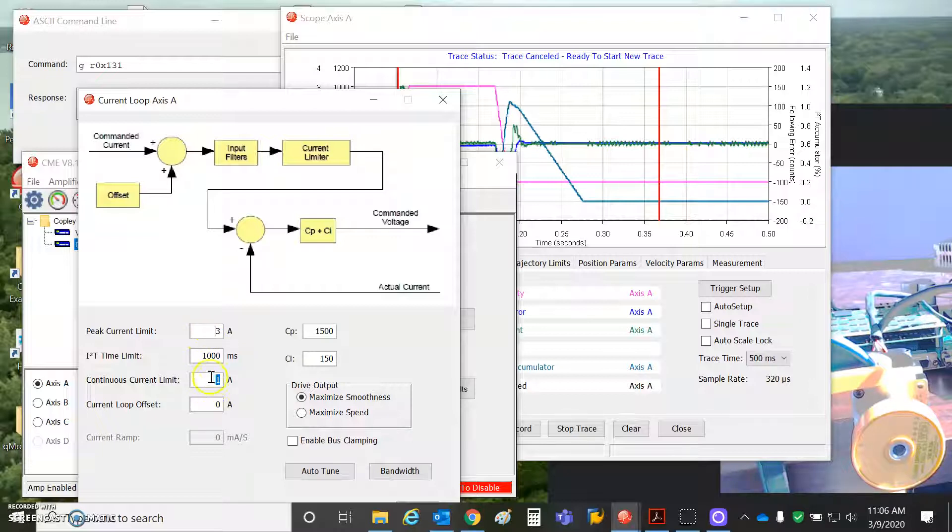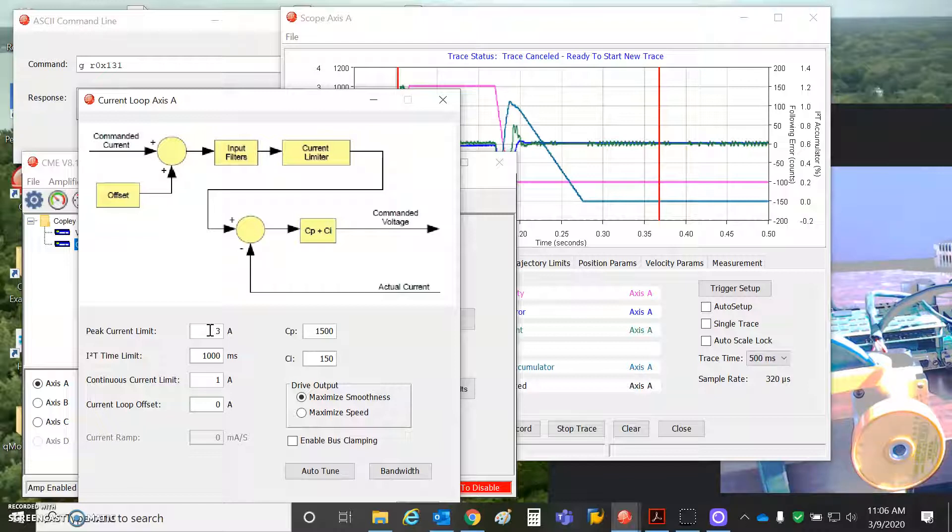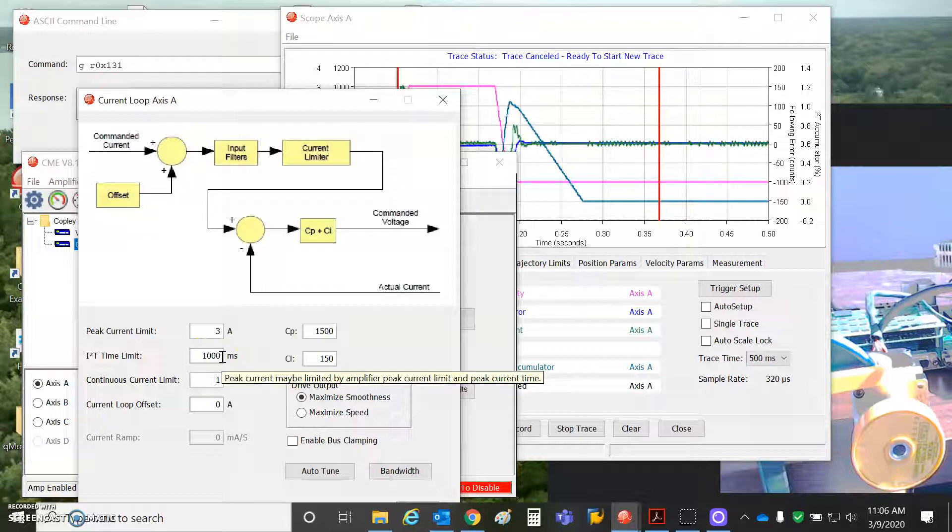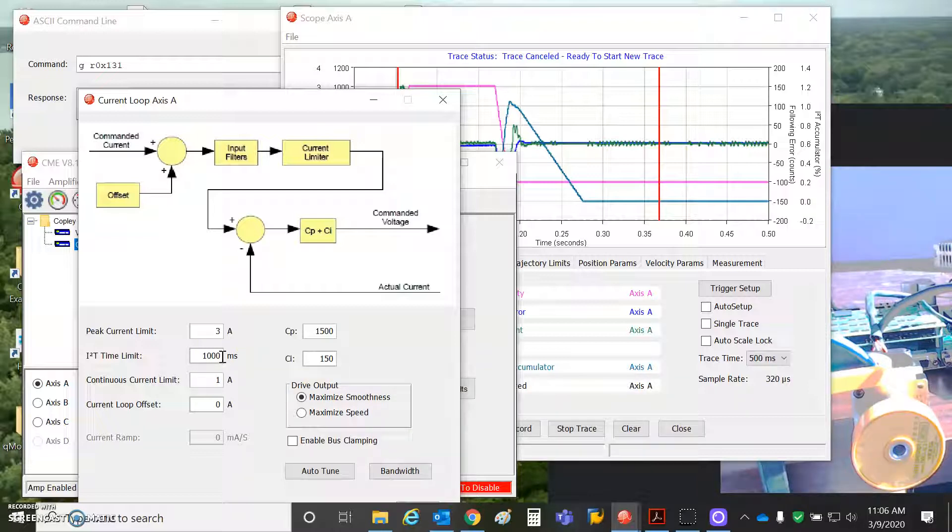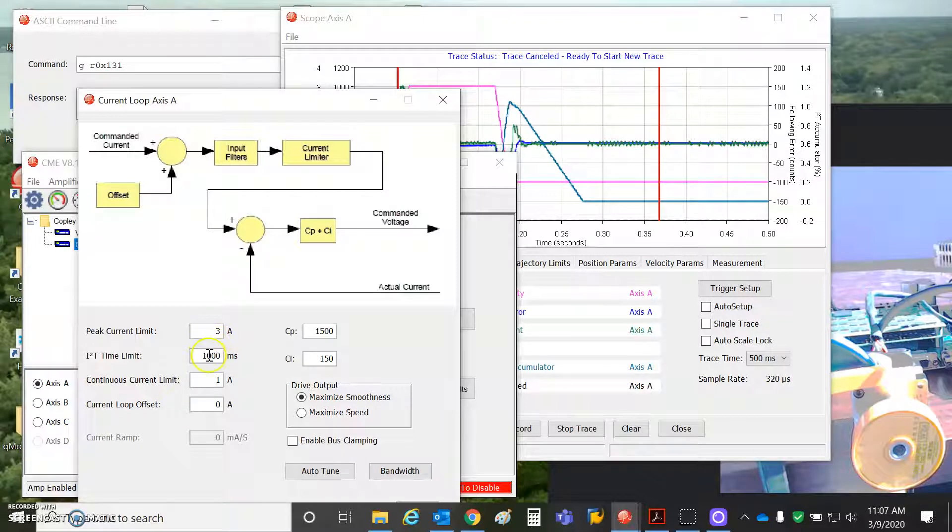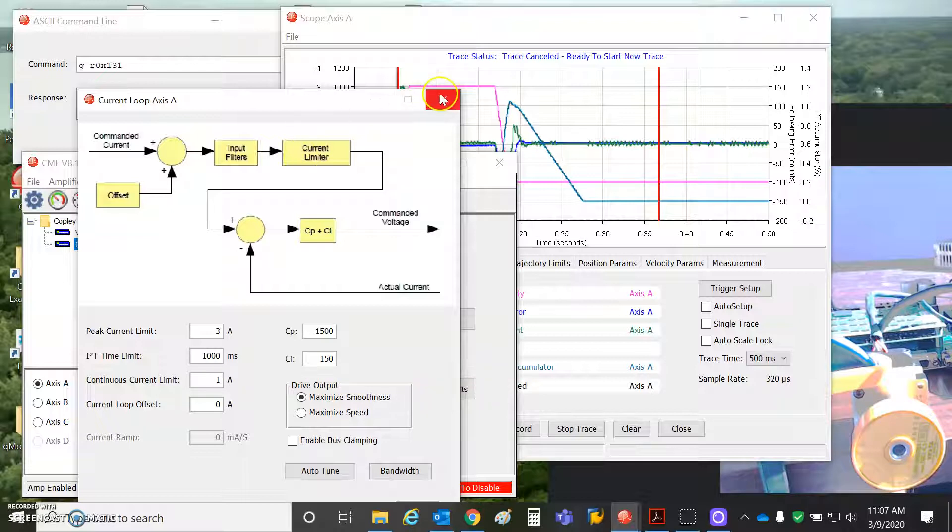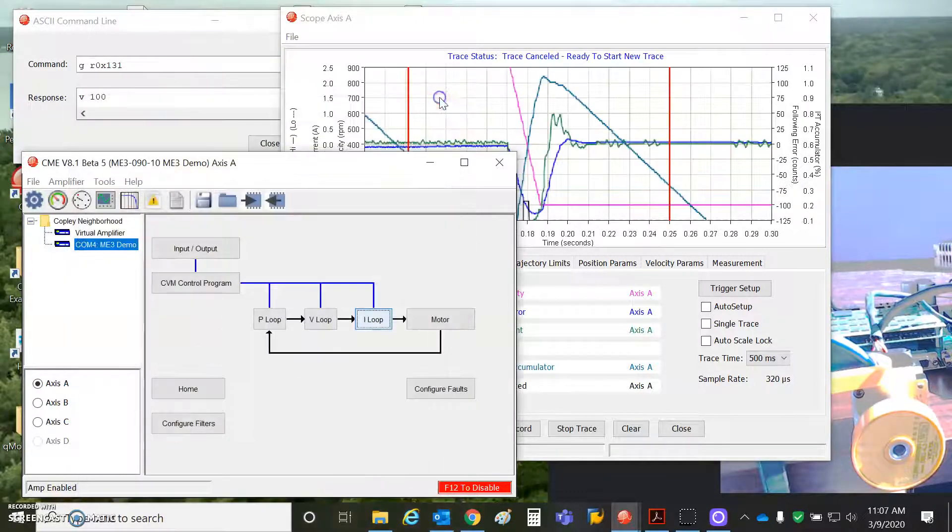And then a typical peak current would be 3 times the continuous. The bigger the motor, maybe the more. The Maxxon motors have a ridiculous number, but then you've got to cut the time down. So maybe you could do 10 times the rated current, but for like 100 milliseconds. And with a very large motor, maybe you could do 2 or 3 times that for 5 seconds. It all has to do with the heating effect of the coil.